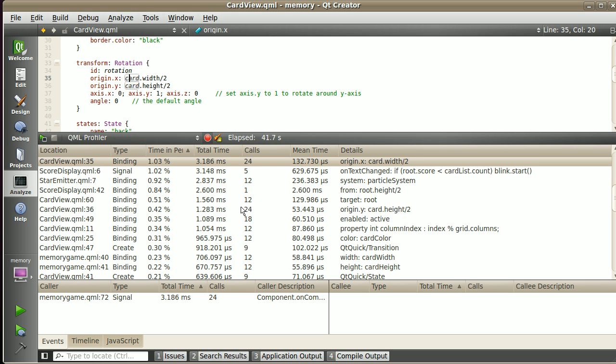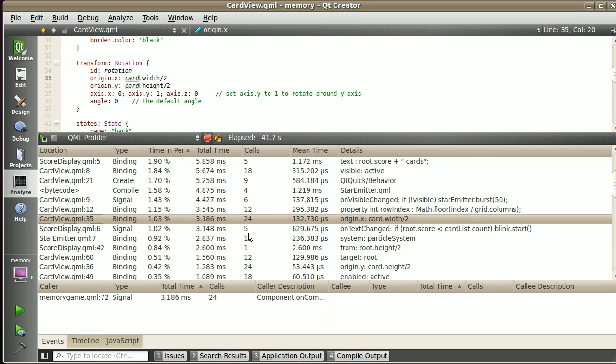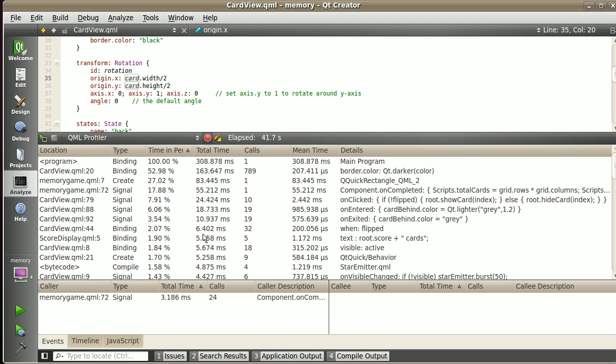When I see the events pane, what I have here is a summary of all the events, and the one that I just clicked, as you can see, is already selected. This gives me statistics of the whole run.